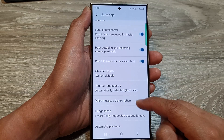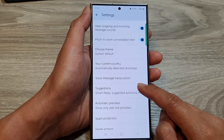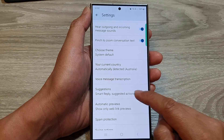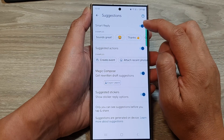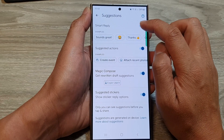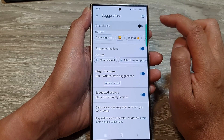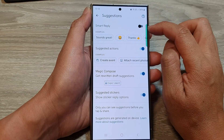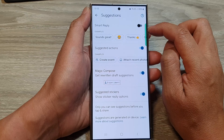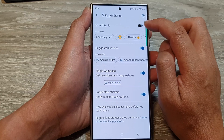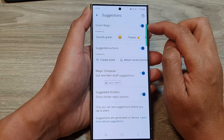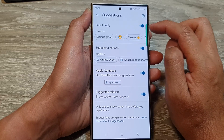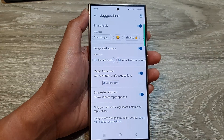After that, scroll down and tap on suggestions. Now in here, at the top, tap on smart reply. Tap on the toggle button to turn off or switch on smart reply.